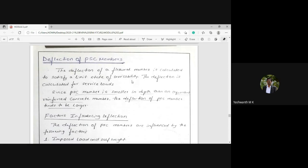The next topic in module two is the deflection of the prestressed concrete member. You have come across the deflection aspect in the case of reinforced concrete members; likewise, let us understand how deflection occurs in a prestressed concrete member. The deflection of a flexural member is calculated to satisfy the limit state of serviceability, and is calculated for service loads.